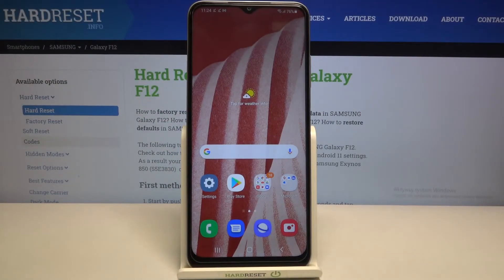Hi everyone, here we've got the Samsung Galaxy F12 and let me share with you how to clear browsing data on this device.